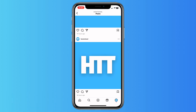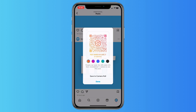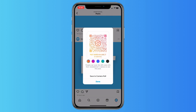You see three dots next to my name in the right corner, and next to the save button you see QR code. Just tap on it, and as you can see you can change the color — for example, this one.